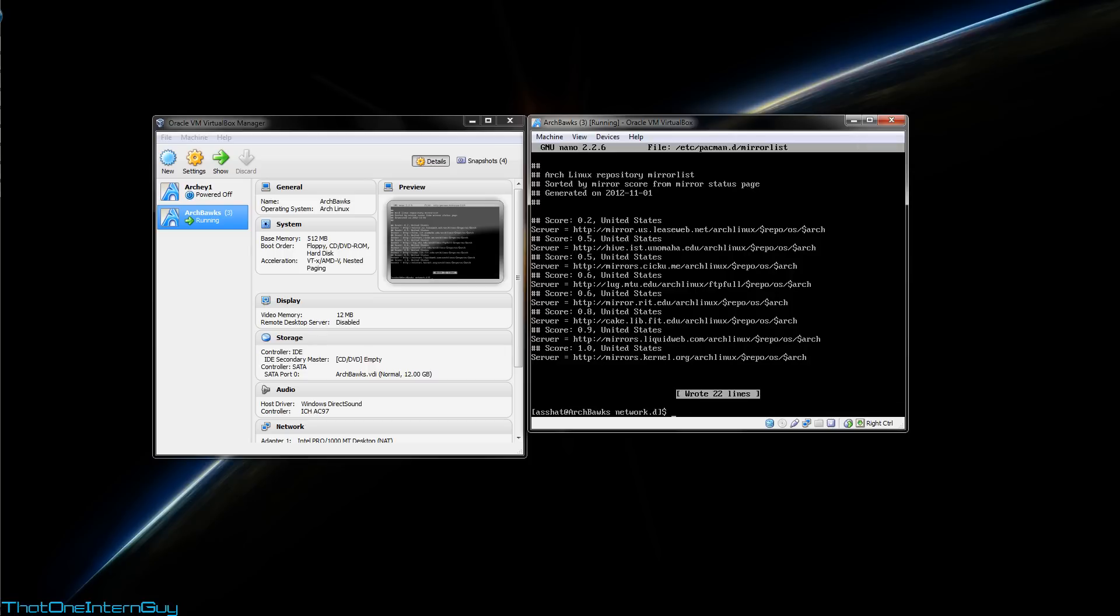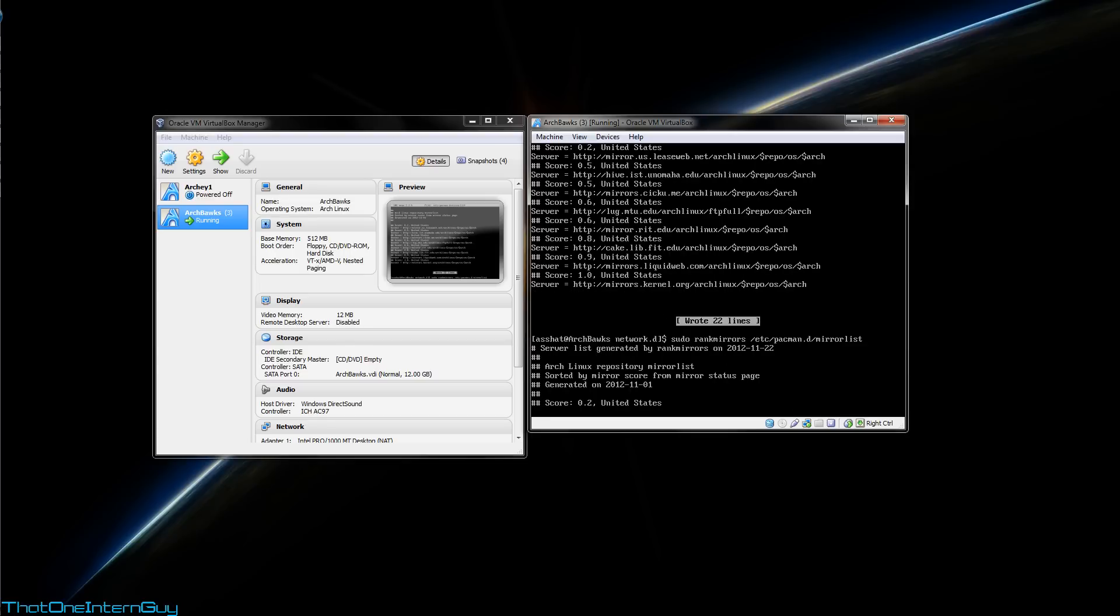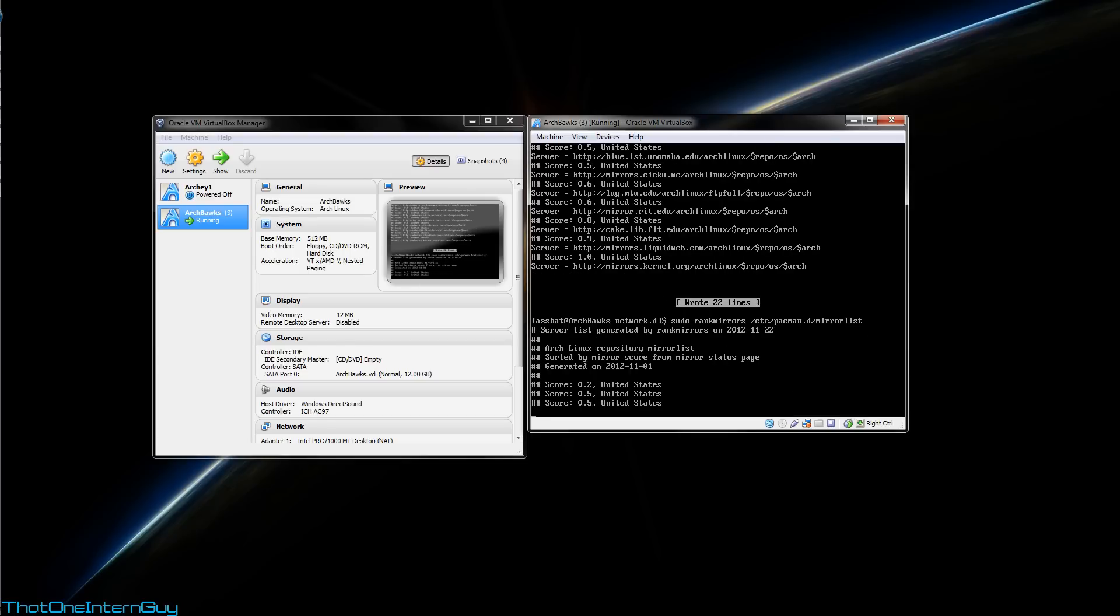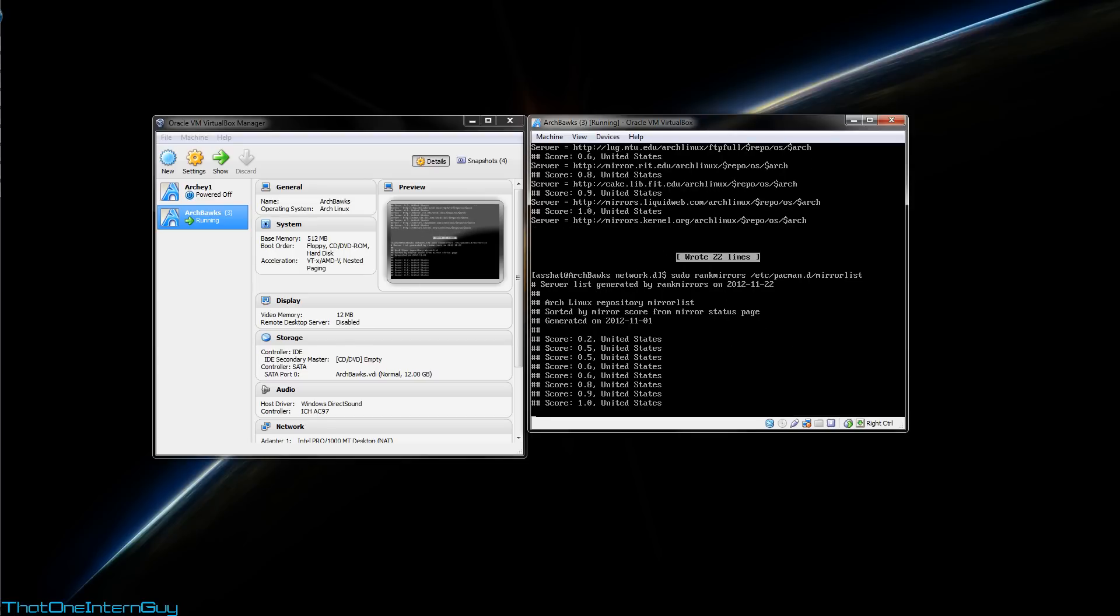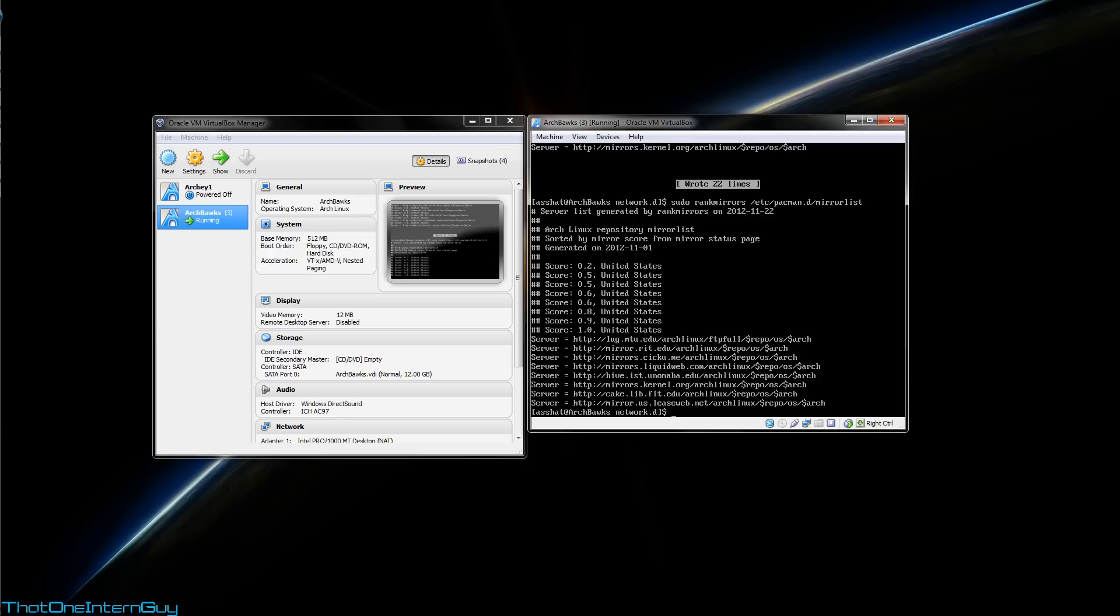We can use an included command called rankmirrors, and this is going to sort the servers in our mirror list based on connection. We're going to point rankmirrors at /etc/pacman.d/mirrorlist, and it's going to go through and sort them based on connection.